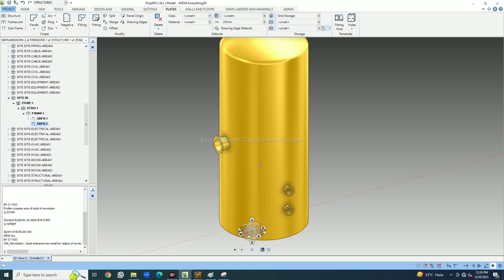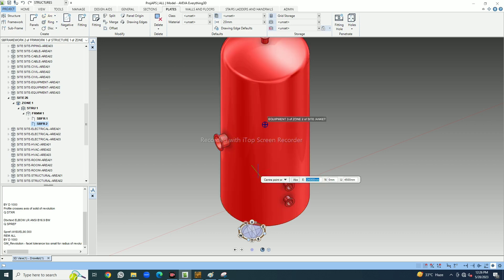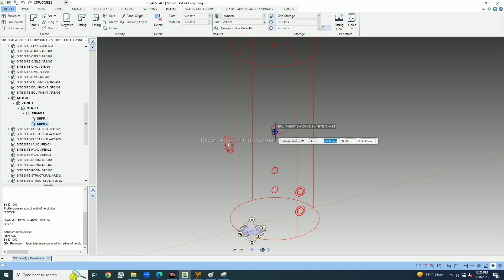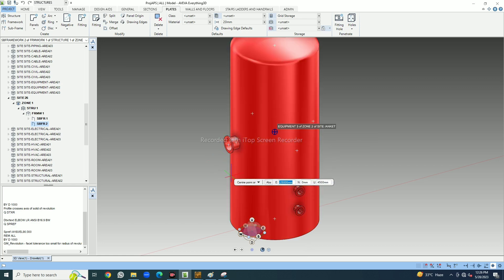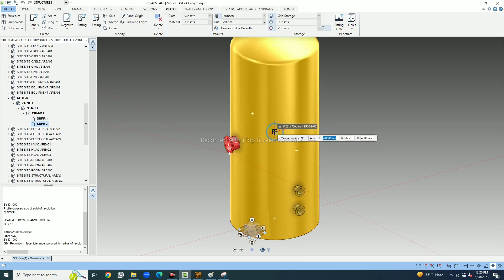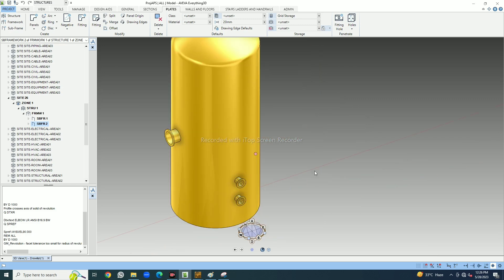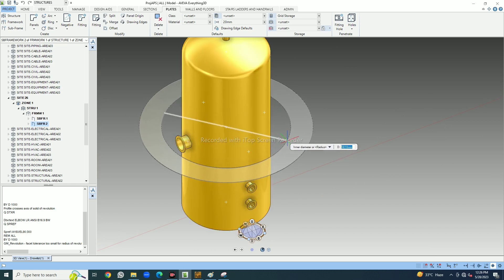Now I will place a circular grating plate. In subframe, go to Plates, take Arc Center Point. I will take the nozzle point because I am making a circular platform for a manhole. So I just take this point, and it first asks me for a diameter.